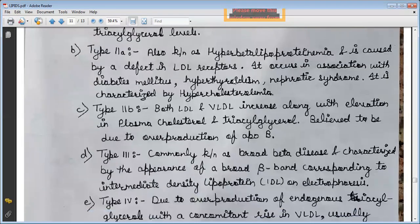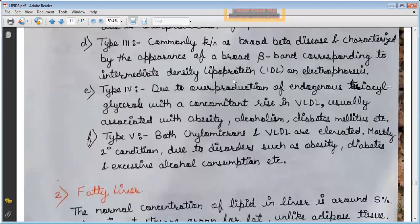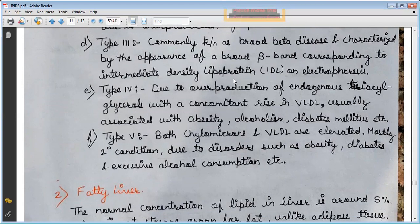Type 3, commonly known as broad beta disease, is characterized by the appearance of a broad beta band corresponding to intermediate density lipoprotein on electrophoresis.